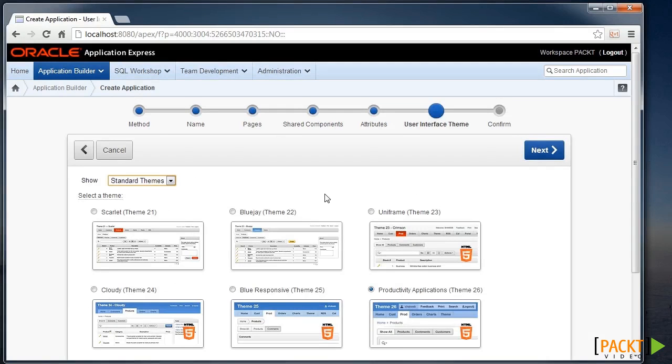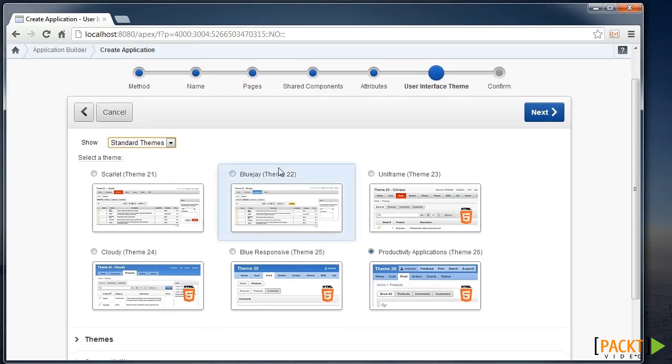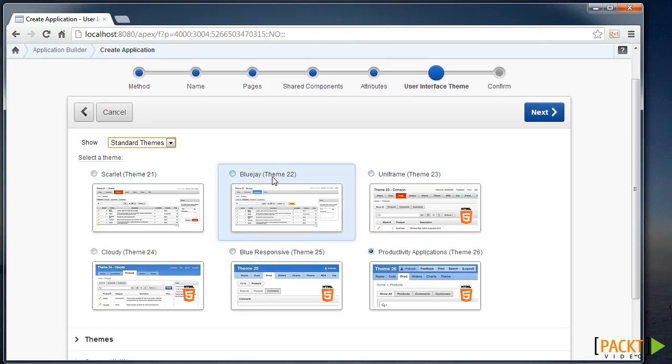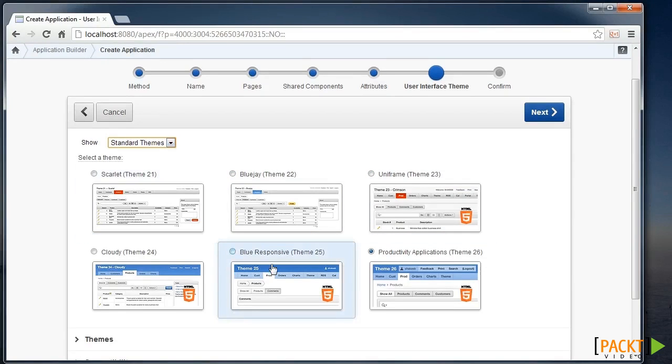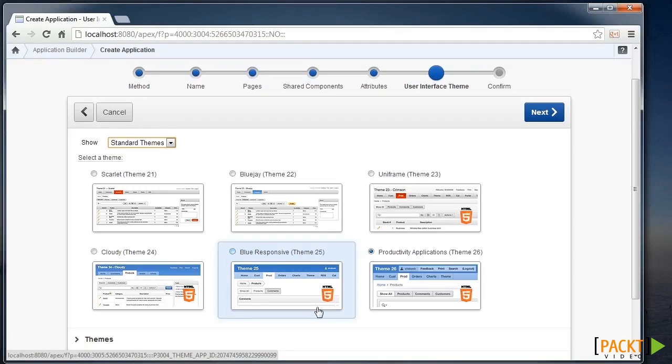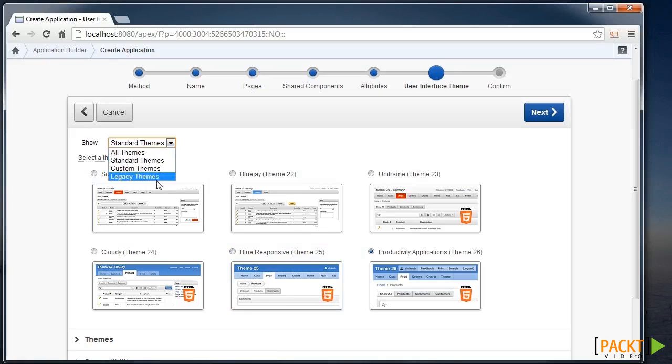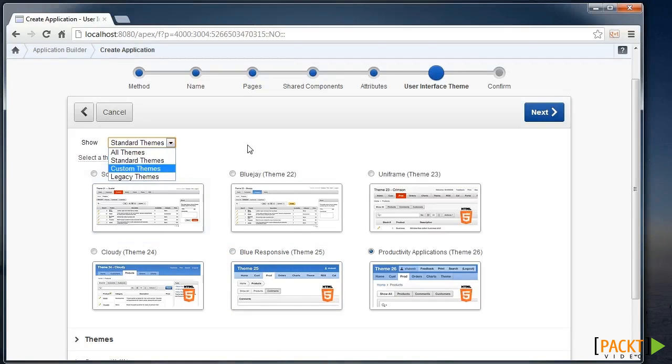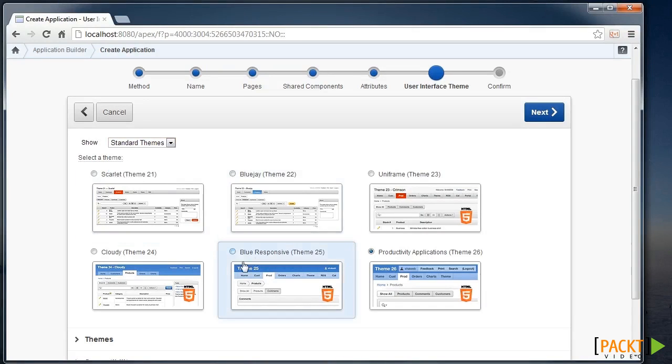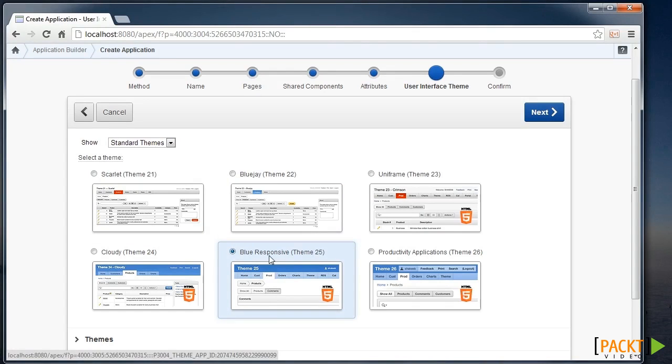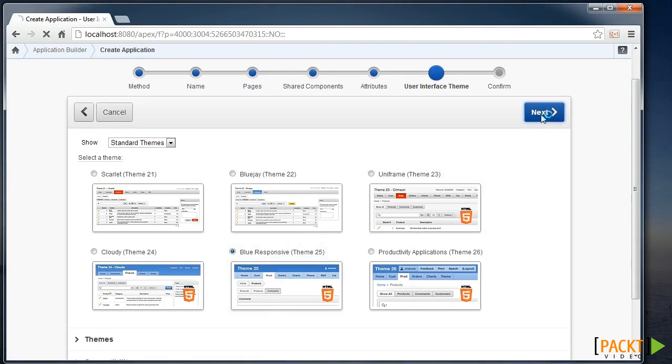The theme. We do have options to choose from for our theme. The standard themes are now set up with these more modern themes that are HTML5 capable. There are some classic and legacy themes that you might have available to you. For now I'm going to choose theme 25, which is the blue responsive theme.